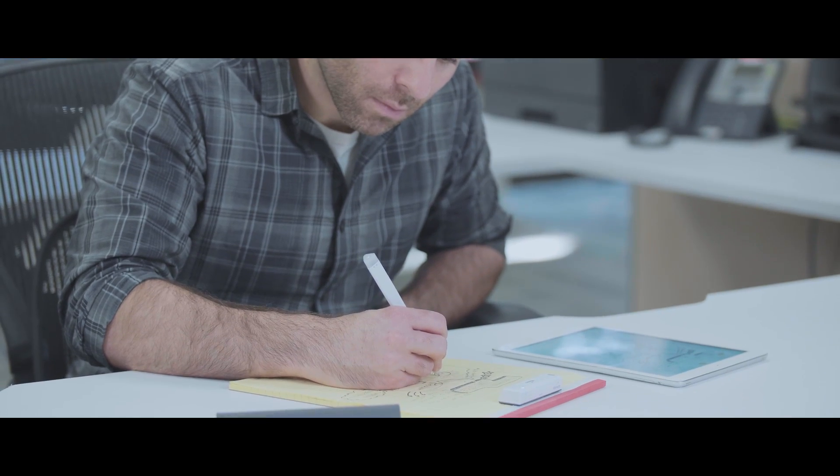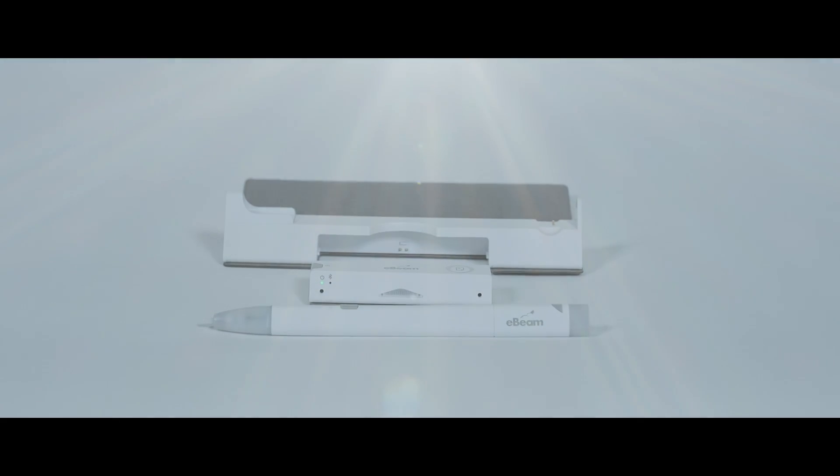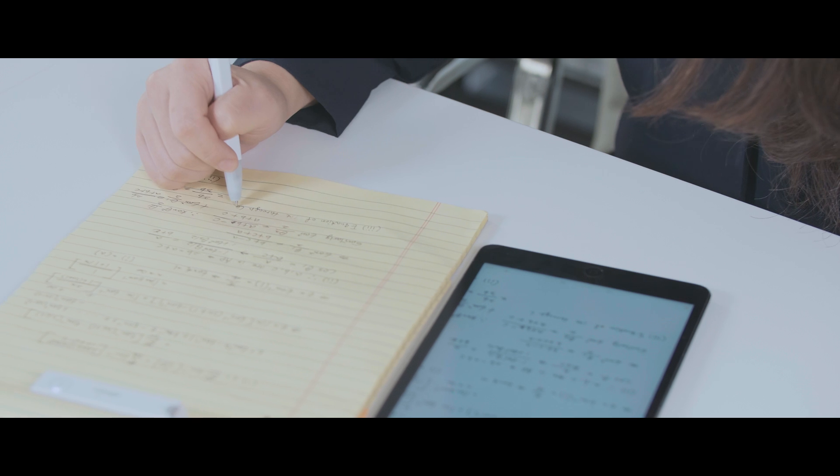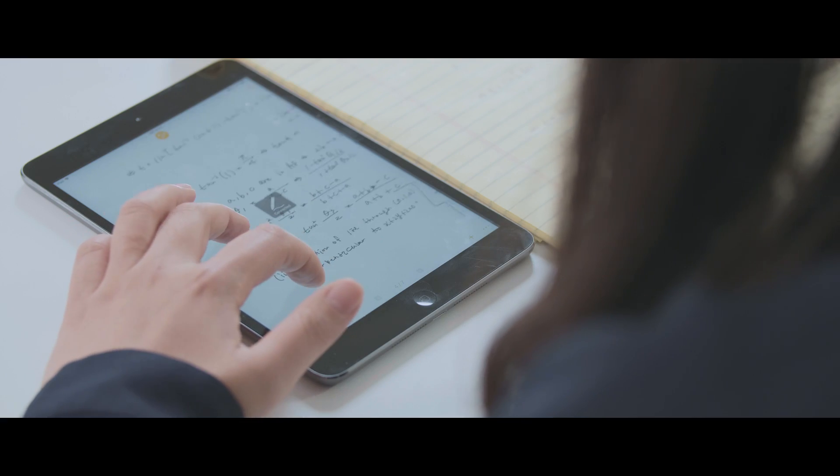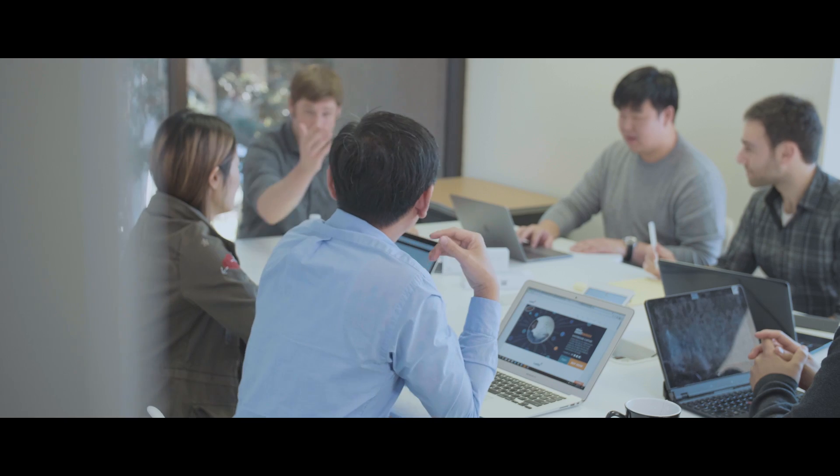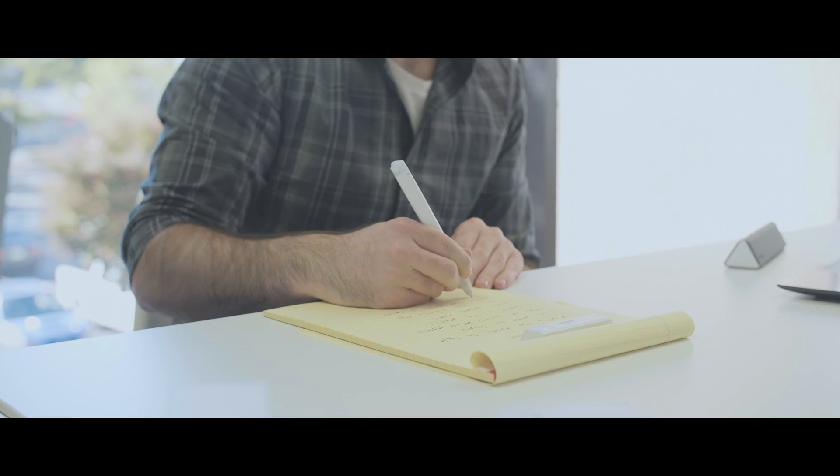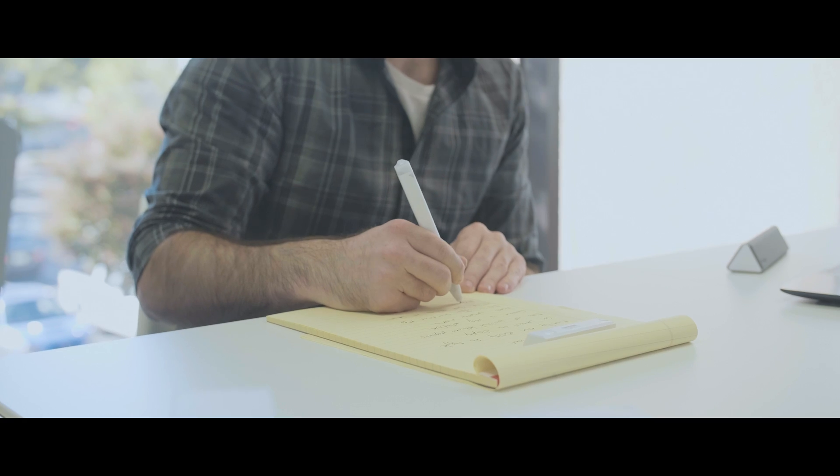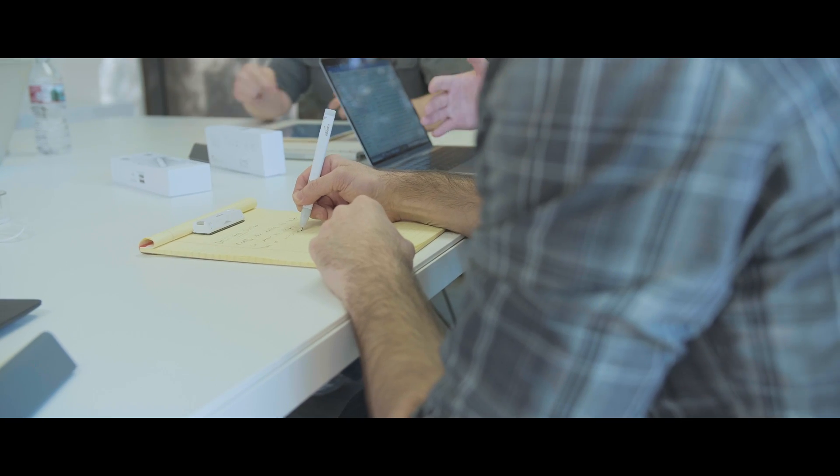This SmartPen keeps you connected in ways you never thought possible. Whether you're a student taking notes in class, a guy in a meeting, or maybe you just want to handwrite a message to a friend overseas, we're building the most powerful handwriting device out there.